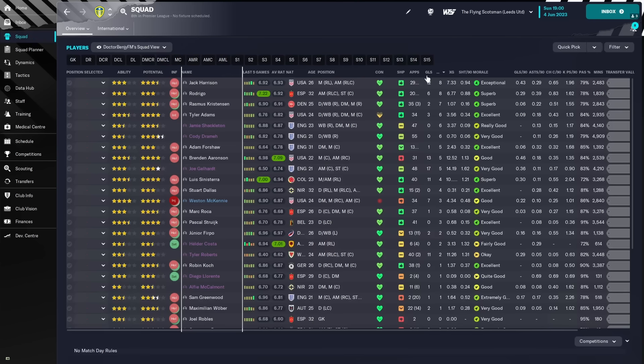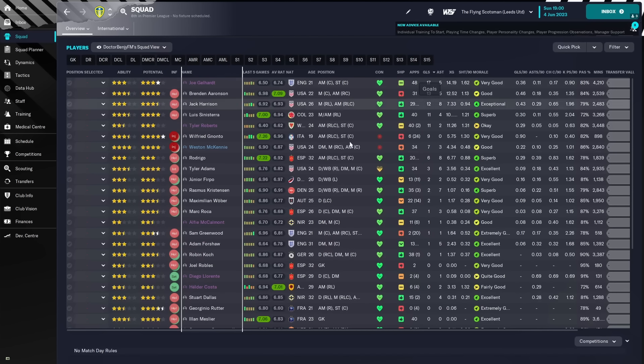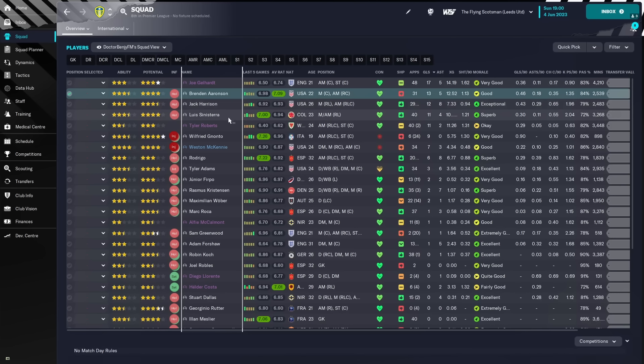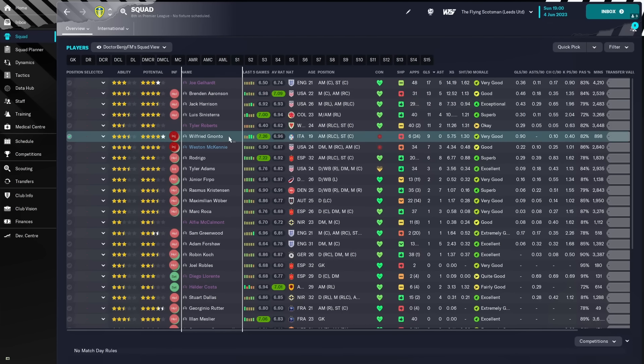We'll take a look at the squad, see who's getting the goals, getting the assists, the usual. So, Brendan Aaronson with 13 goals, 5 assists, Jack Harrison, 12 and 8, Sinisterra with 11 and 4, and then Wilfried Gnonto with 9 goals, 0 assists. So, a lot less goals, it looks like, for Leeds United.